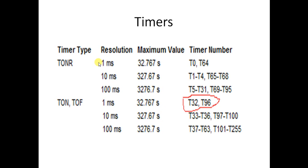So here you see classification of timers. Timers basically are used to provide delay to the output device. So basically we have 3 categories of timer: TONR - this is retentive on delay timer, and second one is TON, third one is TOFF timer.